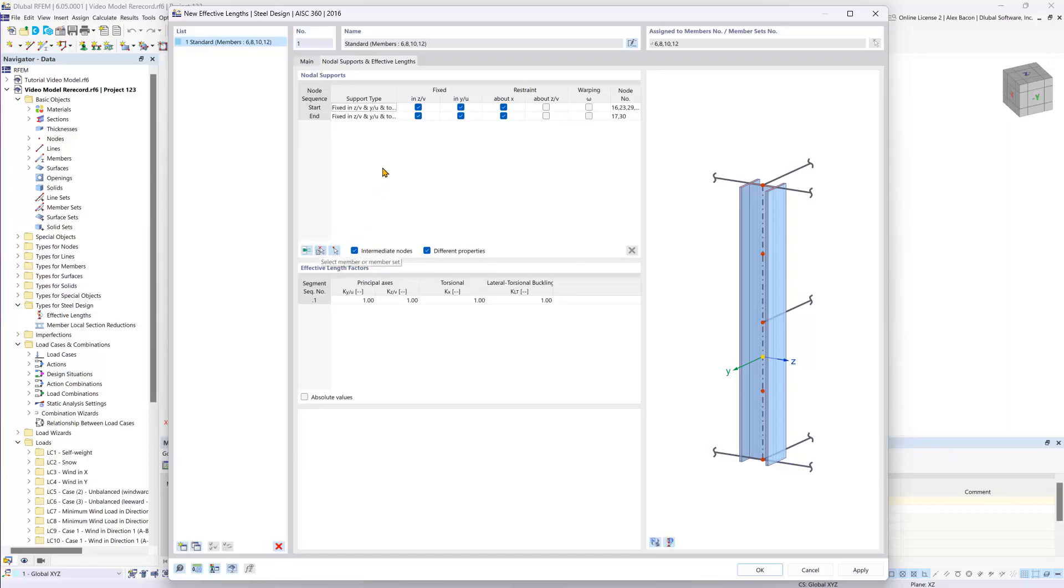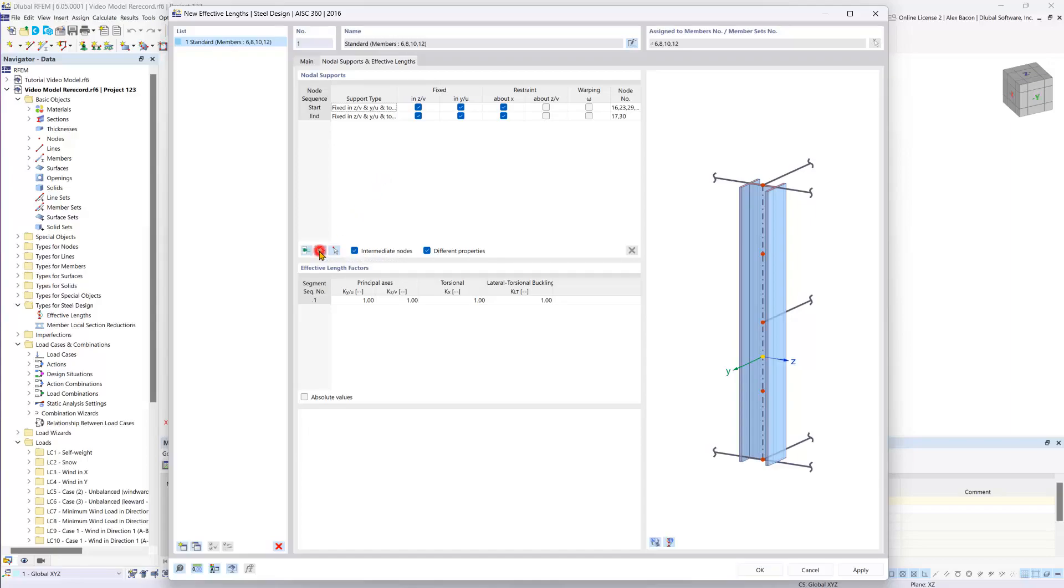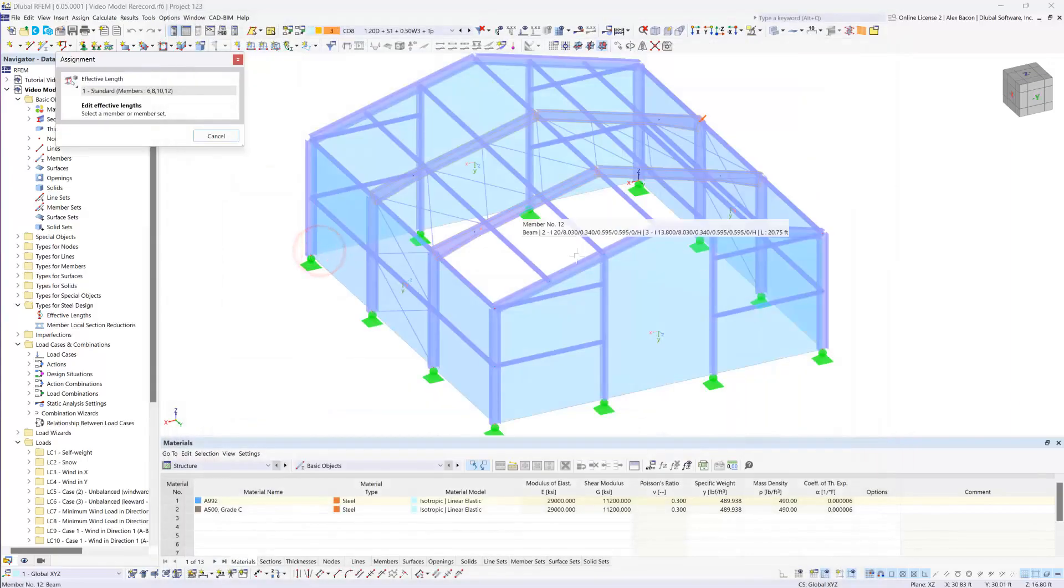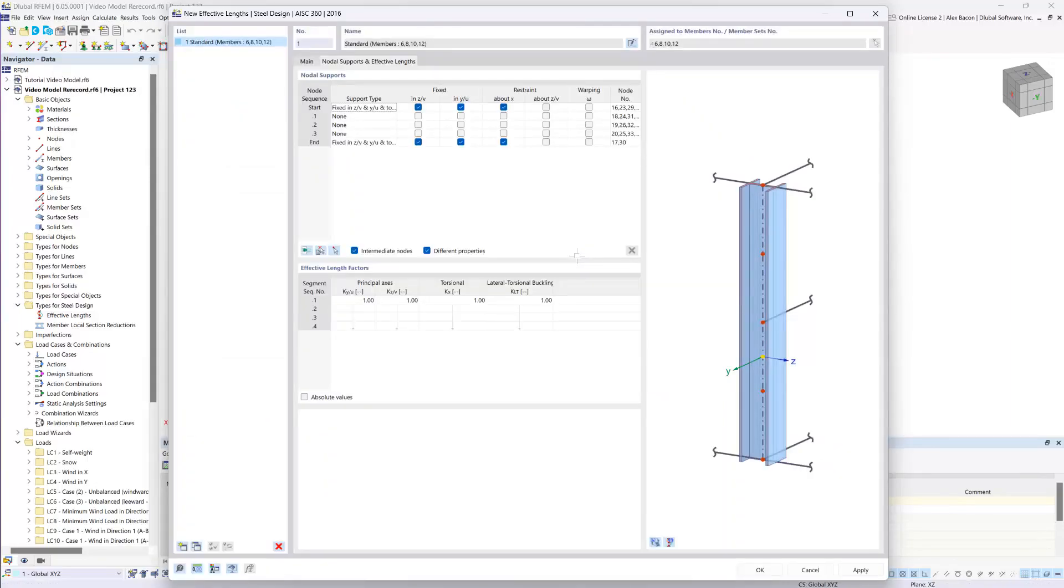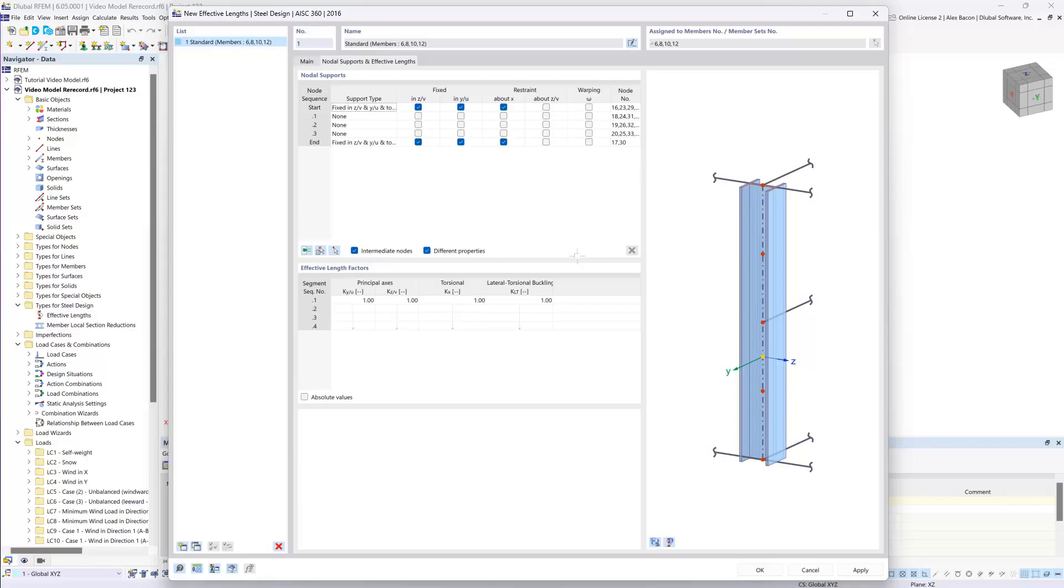And this is where we can use the select member or member set graphically button and choose our beams graphically, so that RFEM can automatically determine the number of intermediate nodes by clicking the respective member on the structural analysis model.